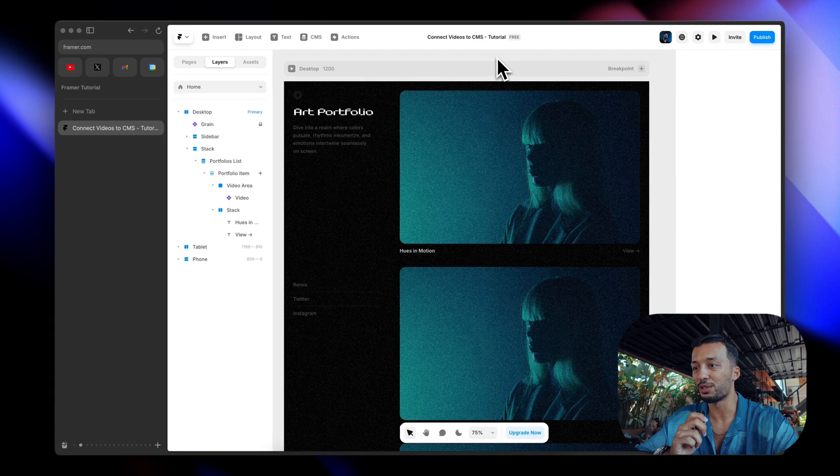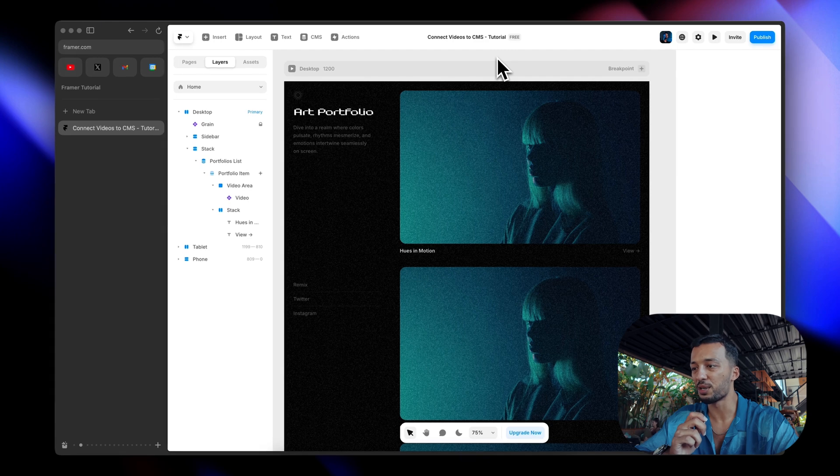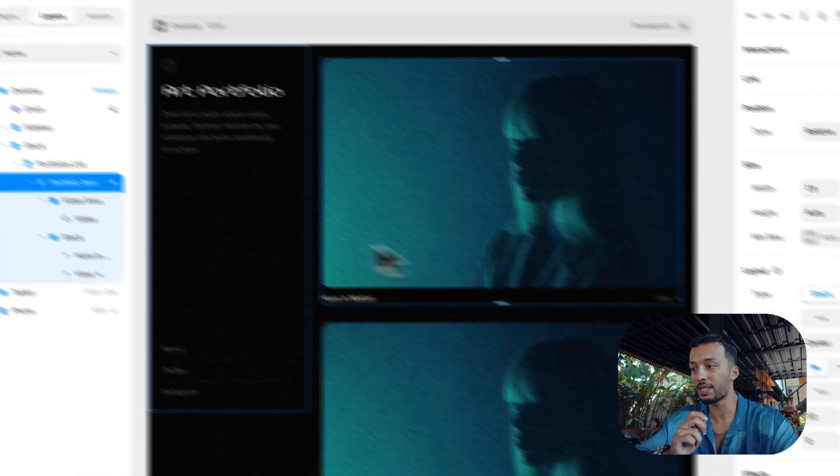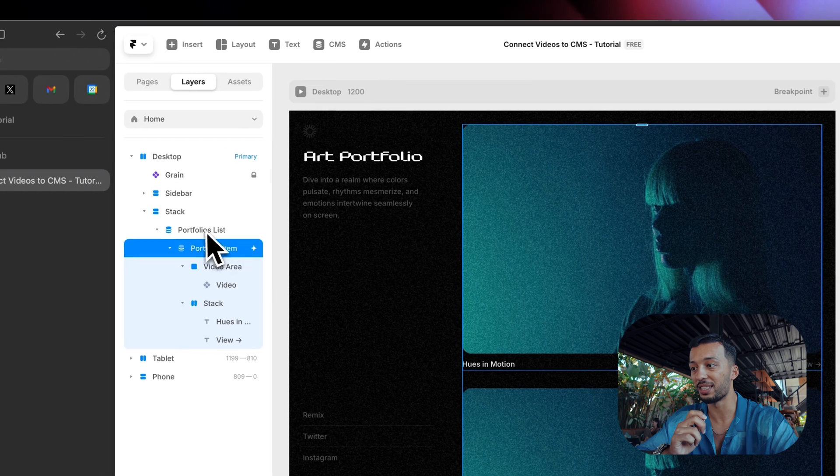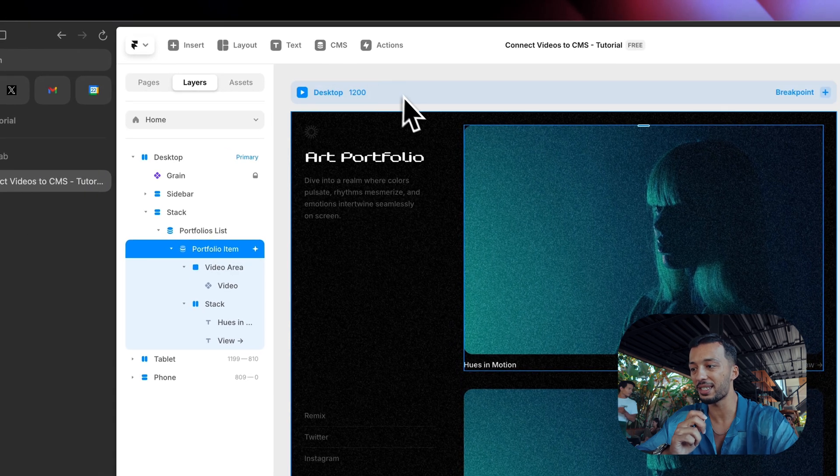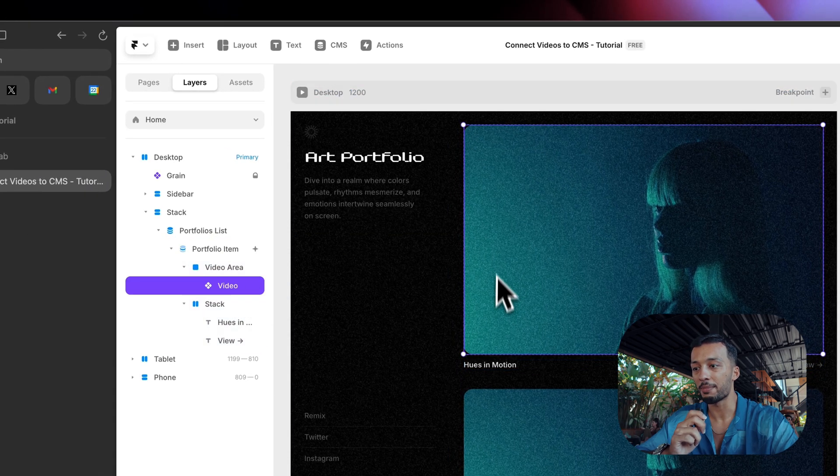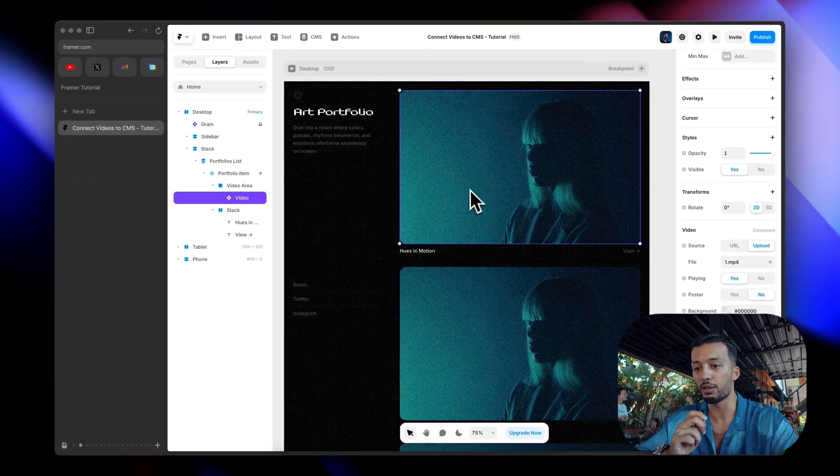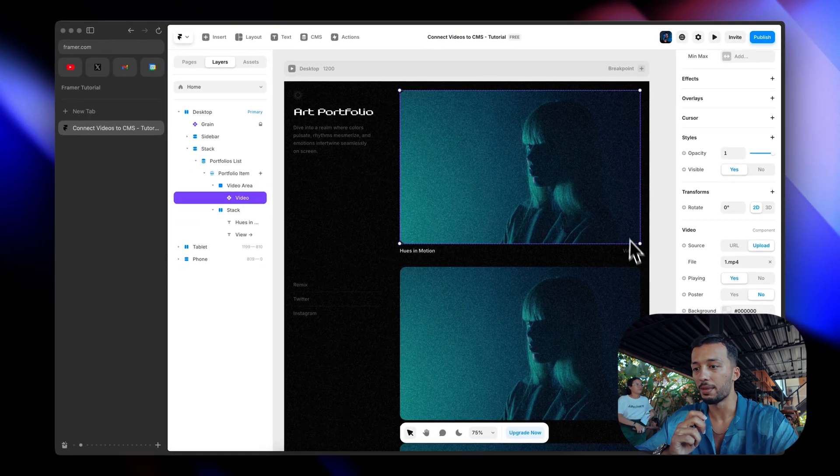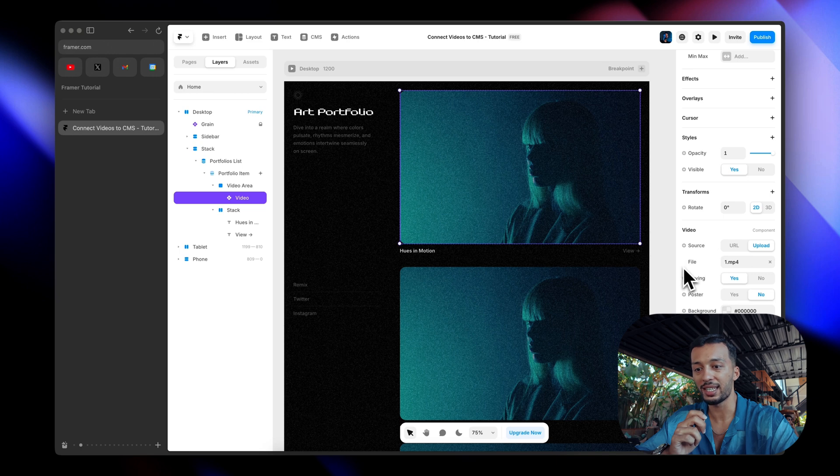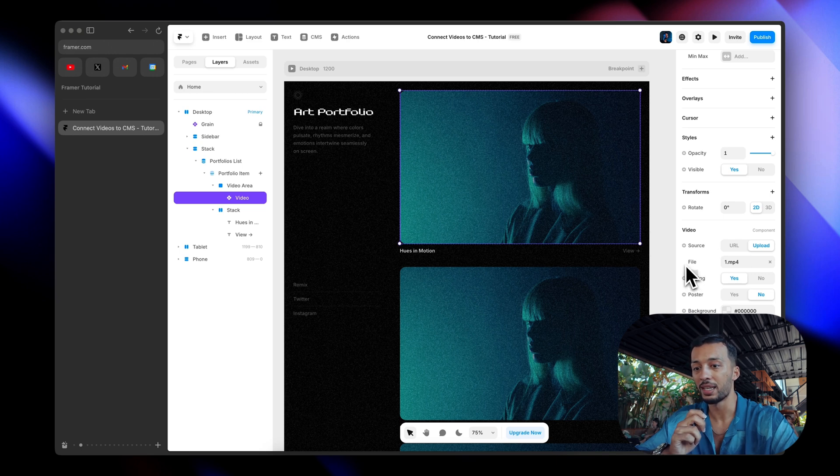Let's take a look at our website. We have a portfolio website with a CMS collection list that is connected to our CMS. We have some cards, and in these cards we have a video component, but this video component is not connected to CMS and you don't see any plus icon next to our file field.